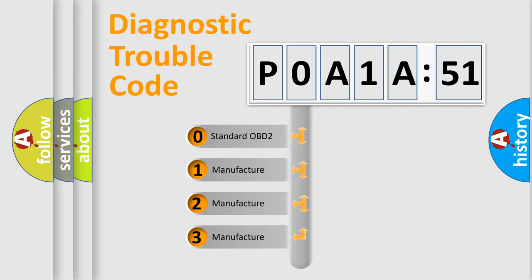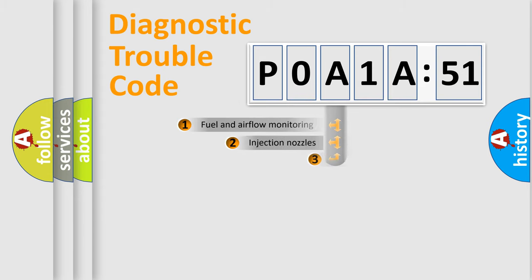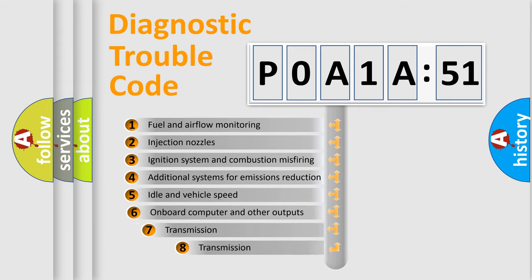If the second character is expressed as zero, it is a standardized error. In the case of numbers 1, 2, 3, it is a car-specific error expression.